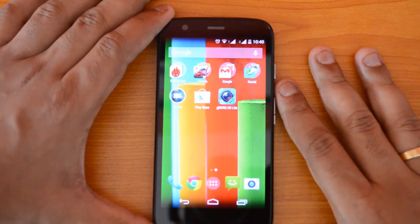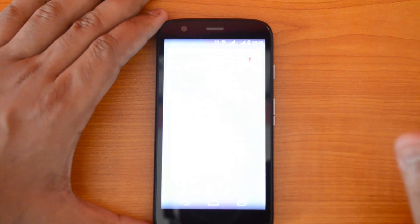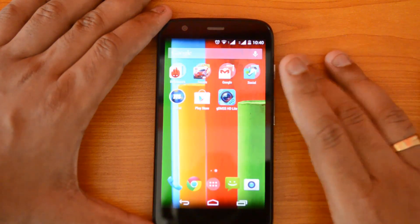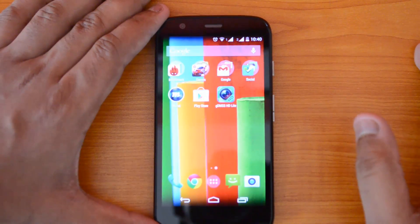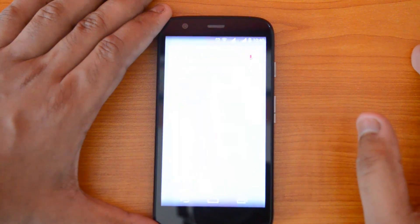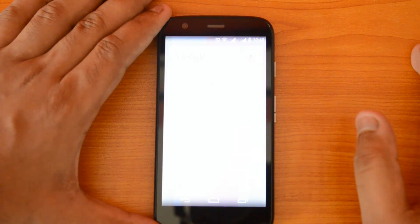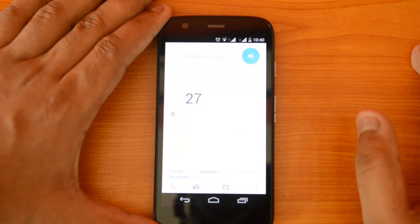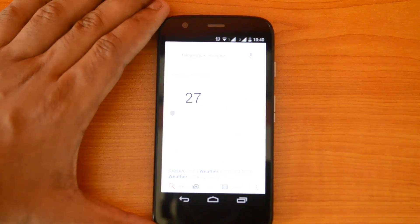Let's see how it works with 'OK Google.' We said 'OK Google' and it started the search. Let's try it again — 'OK Google, temperature in Cochin' — it says it's 27 degrees in Kochi right now. That's how the Google Now Launcher works with the voice hotword.